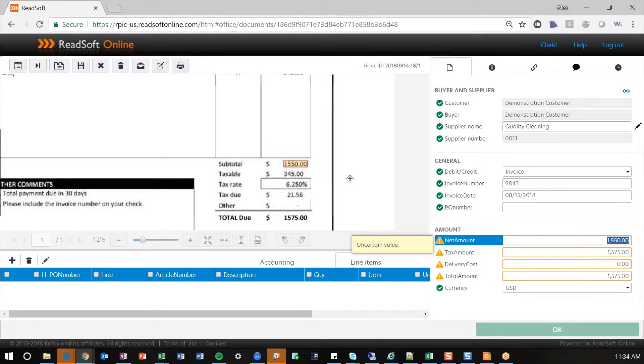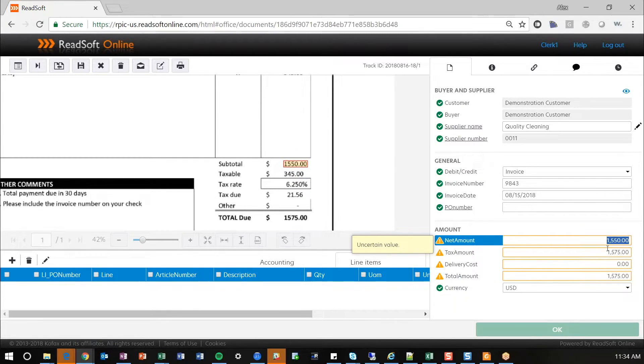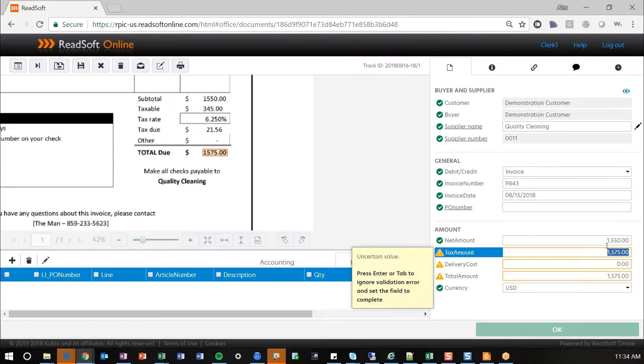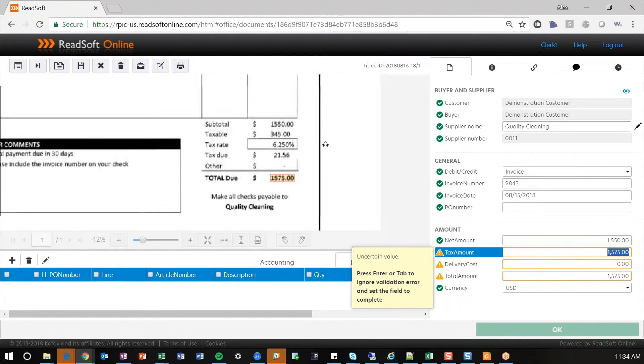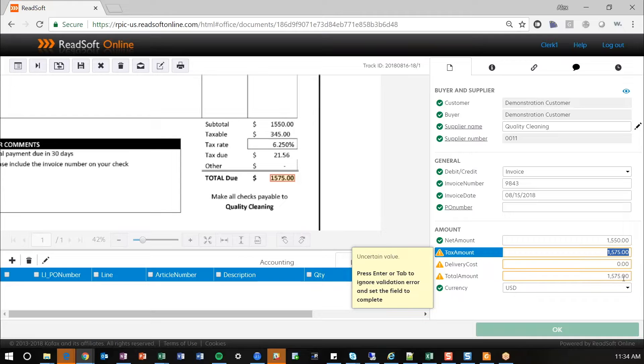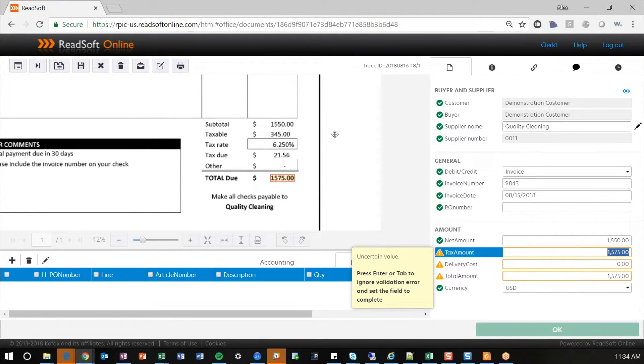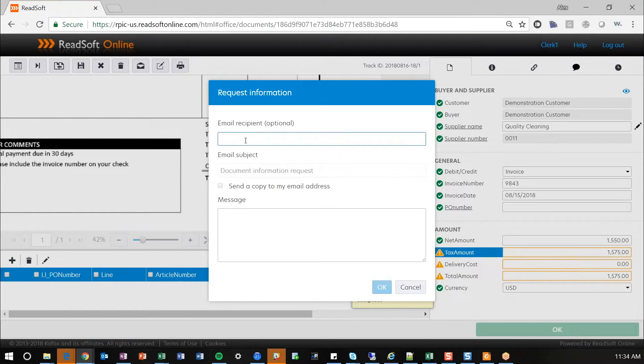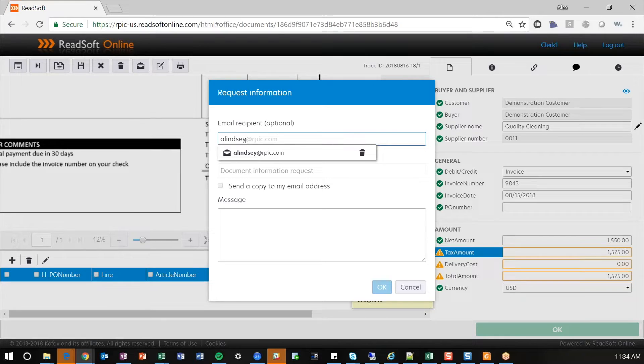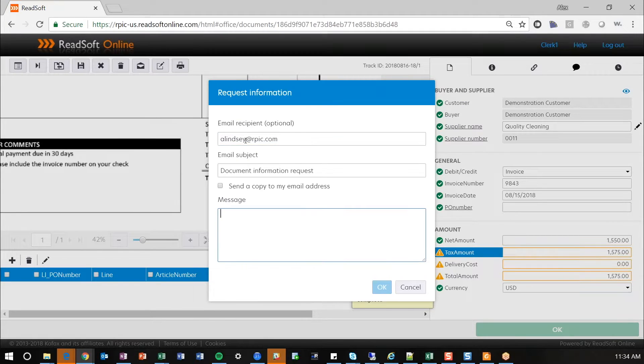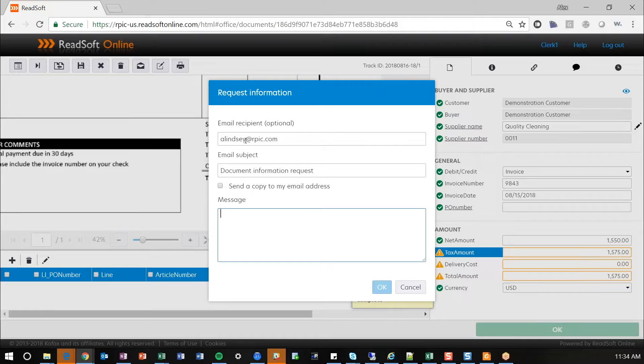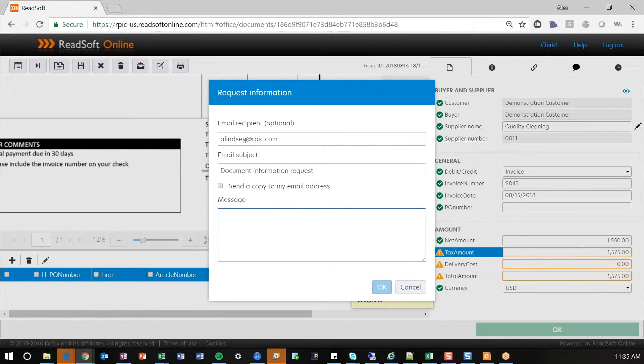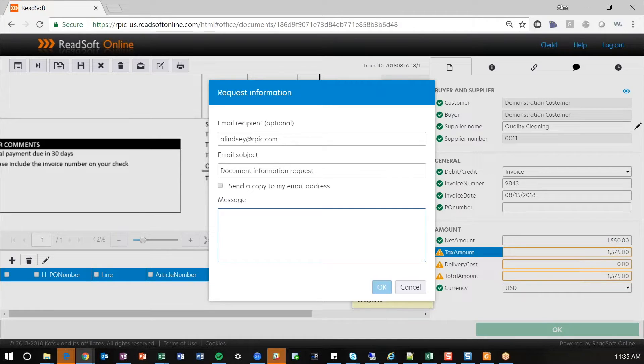And we have something kind of fundamentally wrong with this invoice itself. We have a subtotal of $15.50. That's correct. And we've got a tax amount, but it's not quite lining up with the amount due. So, what we can do here, we can basically request information. So, if this needs to go back to the supplier or maybe a purchaser or something like that that needs to review this, you can email that person. And what that's going to do is send them a copy, a PDF copy of this document itself that that person can review in the email and take any action items that they need to, like, please review tax. And you can send a copy of this to yourself as well.